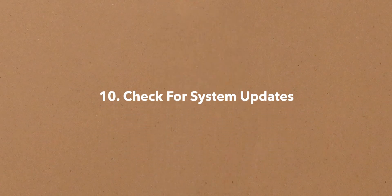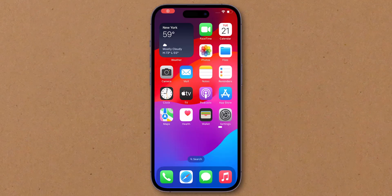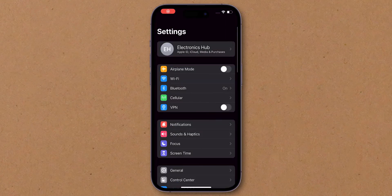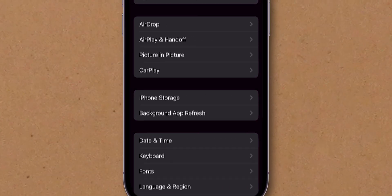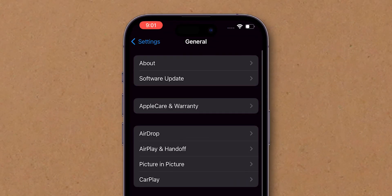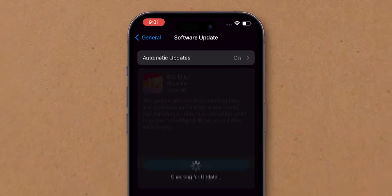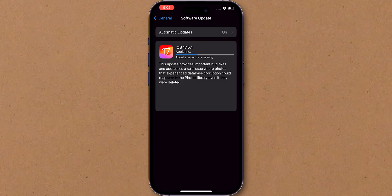Check for system updates for iPhone. Go to Settings. Tap on the General. Then, select Software Update. Install any available updates.